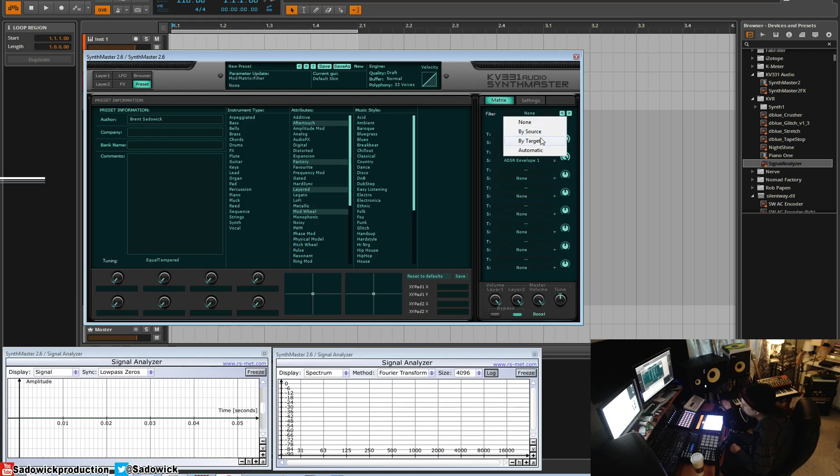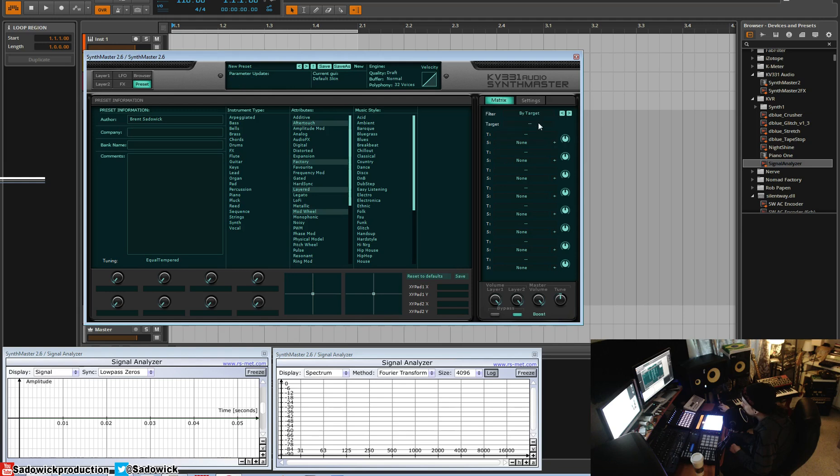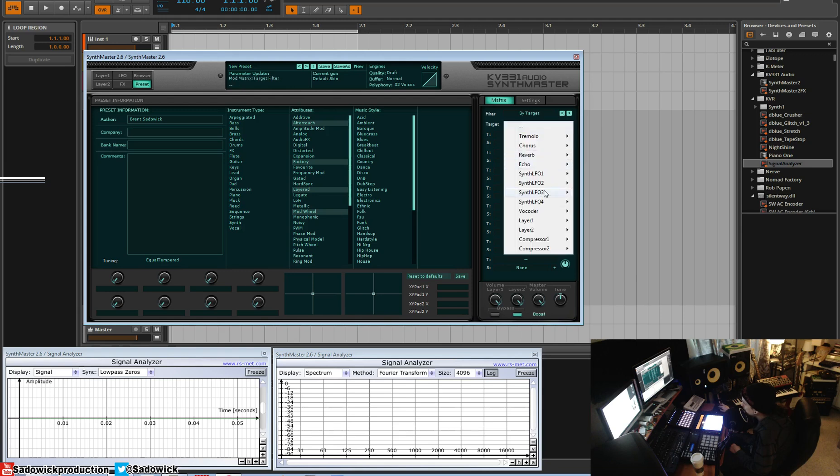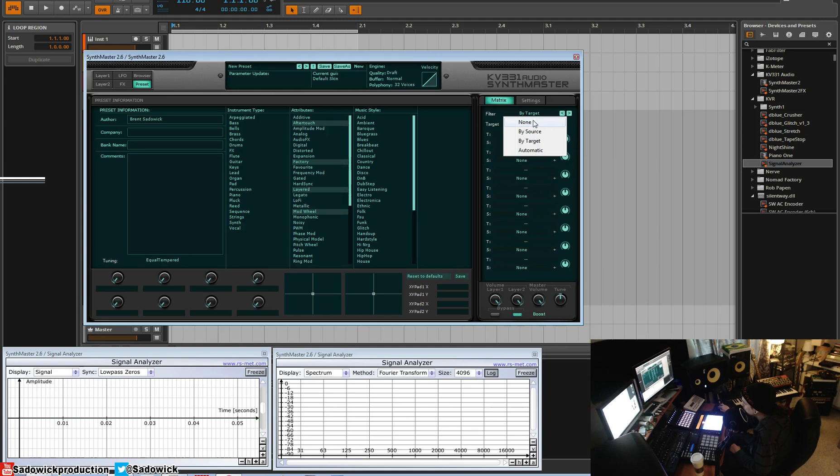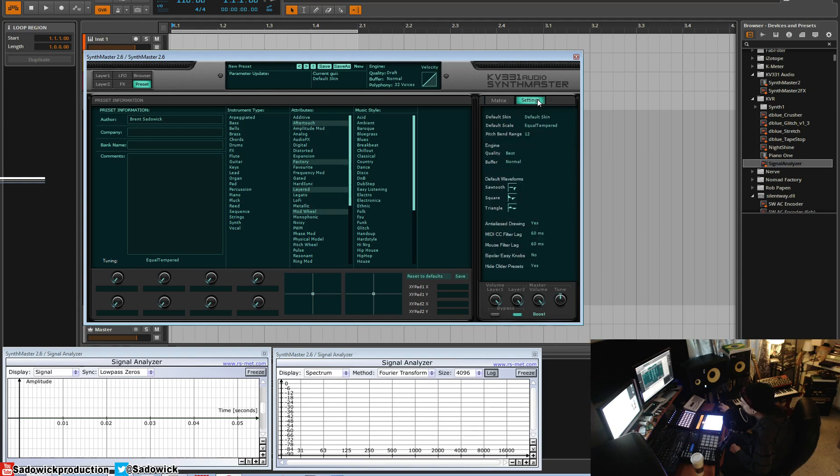Say if you wanted to look at everything that you mapped to your filter, you can do that. So go by target, and then you go layer one filter and so on. Pretty fun.